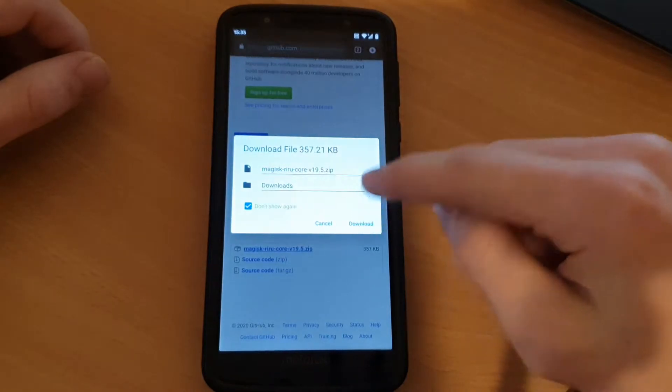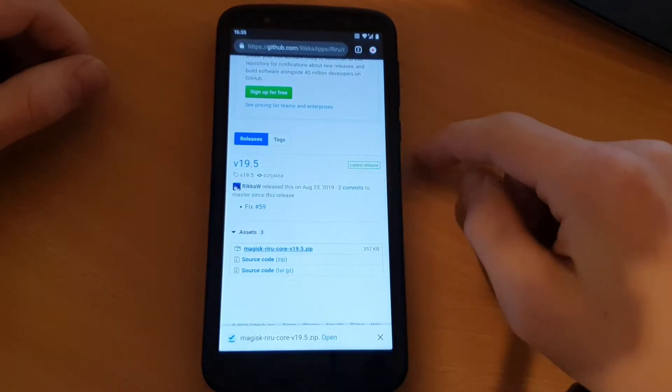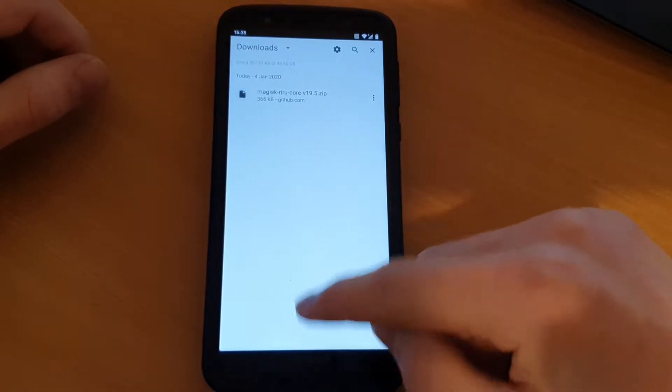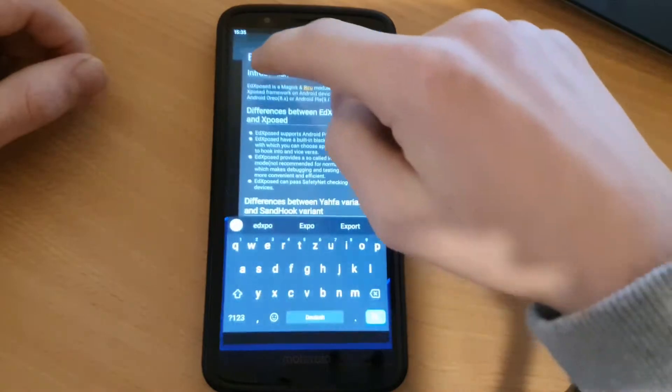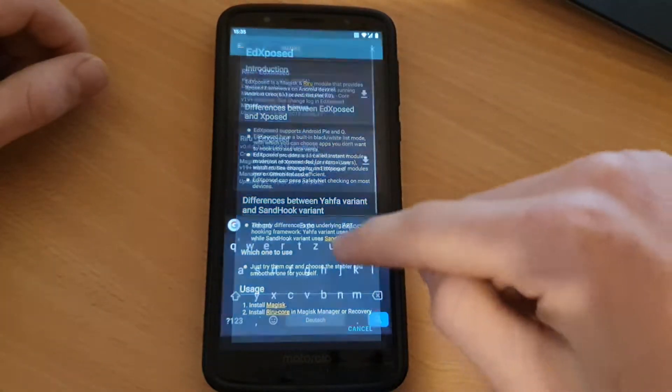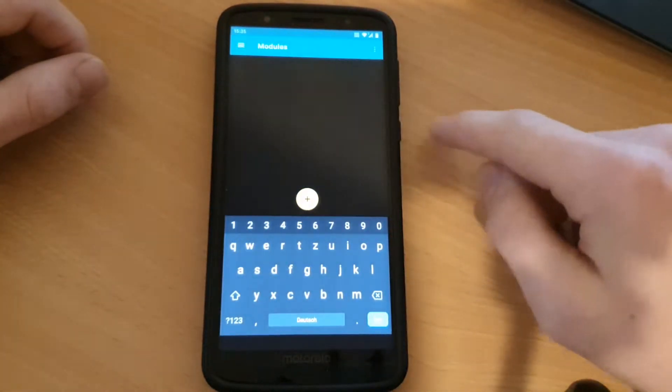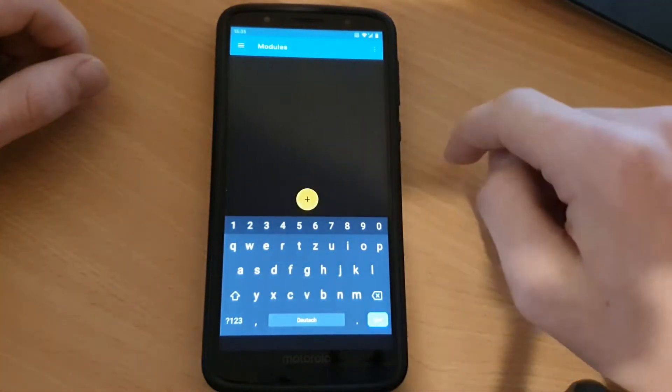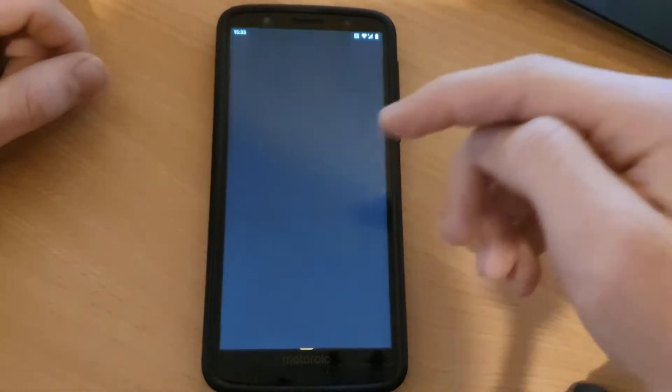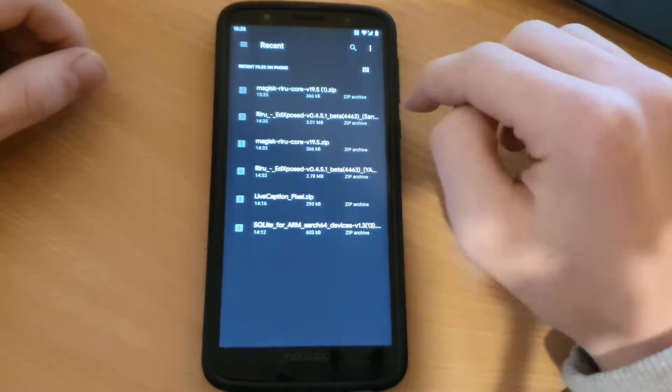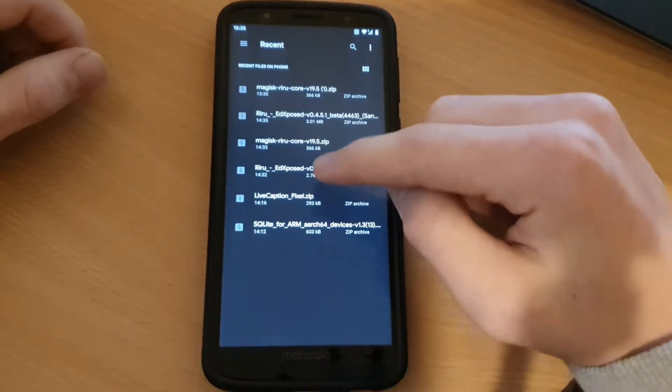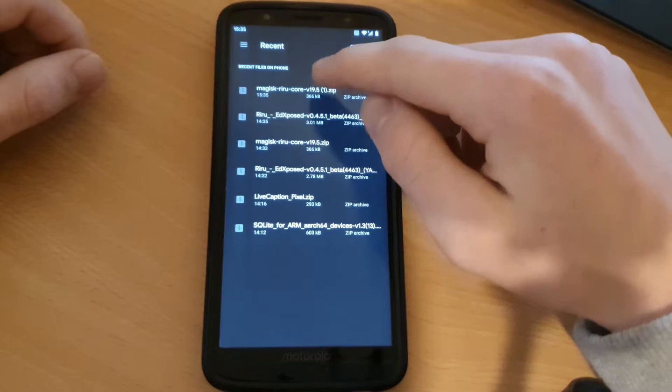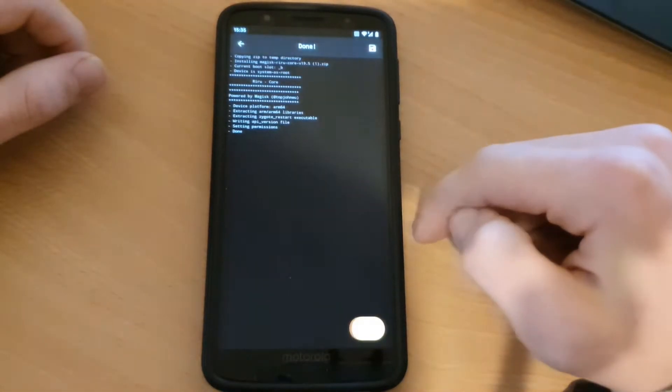Download, and here, go back to Magisk, go to modules, and press the plus button. Allow that and put in the Riru core 19.5 and reboot.